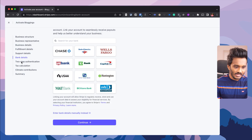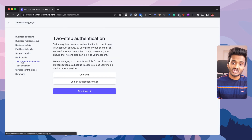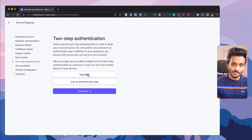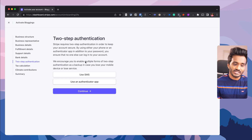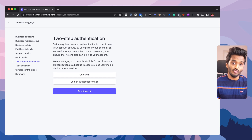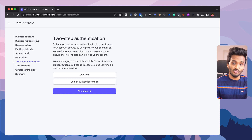The next one would be two-step authentication. Since Stripe is a payment gateway, security is very important. You can enable SMS-based OTP verification or you can use an authenticator app like Google Authenticator or any other authenticator apps. When you turn on two-step authentication, it will also provide you a recovery code that you will use to regain access back to your account in case you lose your mobile phone or your SIM.